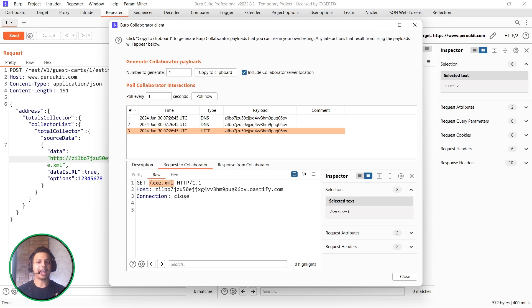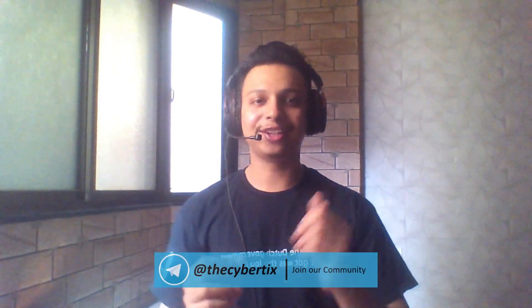I hope you understand what XXE is, how it works, and how to exploit the Magento XXE vulnerability using automation. If you have any queries, feel free to reach out to our Telegram community channel. Make sure you like and subscribe to our YouTube channel — it really motivates me to come up with more interesting videos. Happy and safe hunting! Goodbye and Jai Hind.